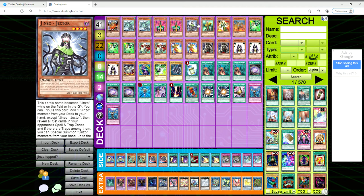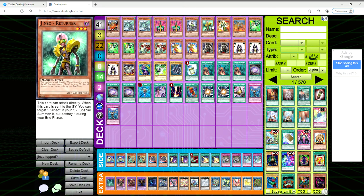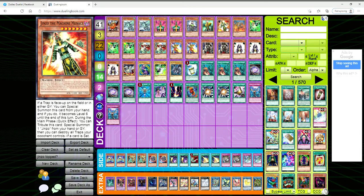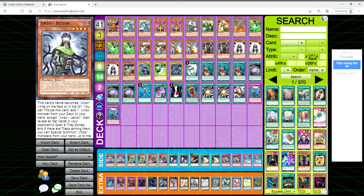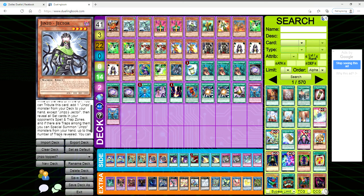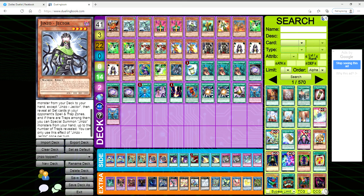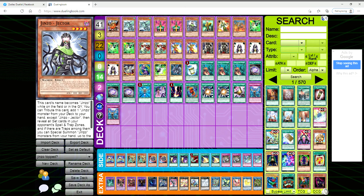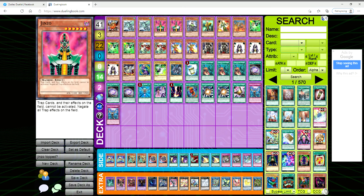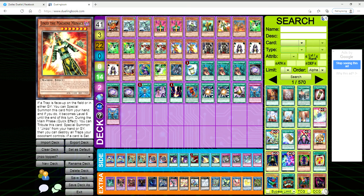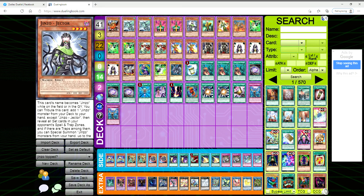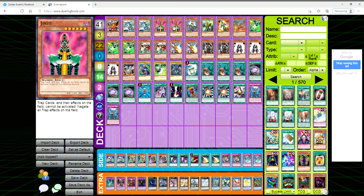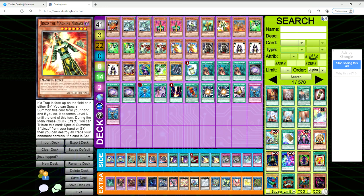You tribute it to add a Jinzo monster from your deck to your hand - so Jinzo, Returner, Machine Menace, any of that fun stuff. Then you reveal all set cards in your opponent's spell and trap zones, and if there are traps among them, you can special summon Jinzo monsters from your hand up to the number of traps revealed. You can only use this effect once per turn.